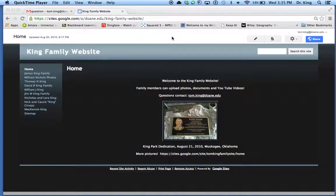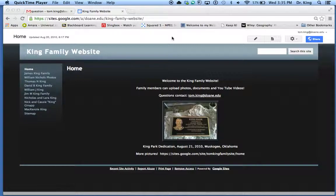Many of you ask how to add attachments to your website pages that you create in Google Sites. So I pulled up a Google site that I created. This is kind of a family site.